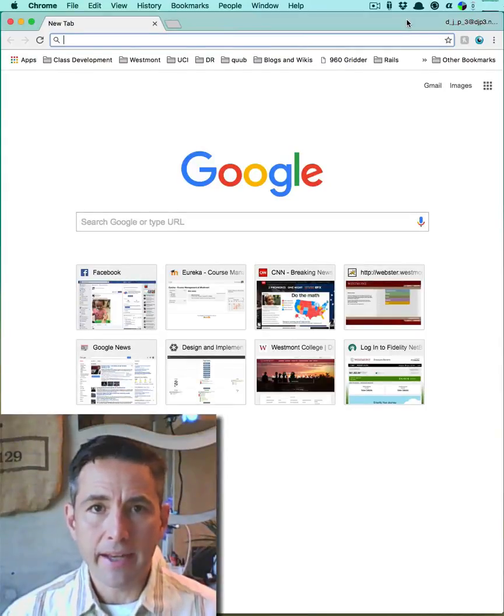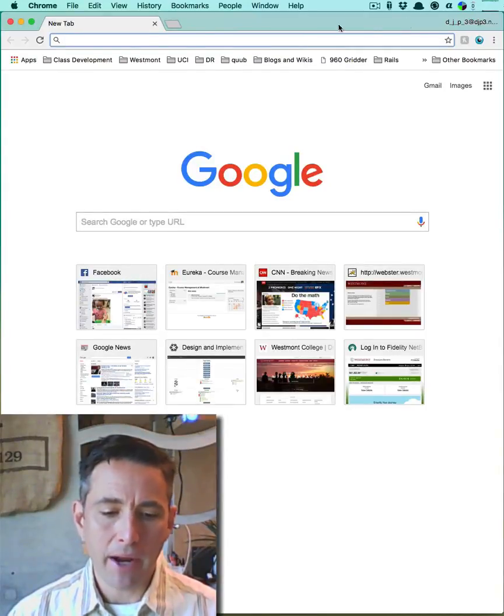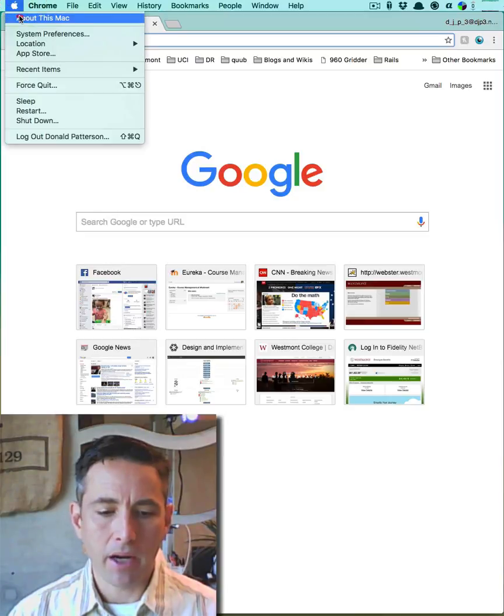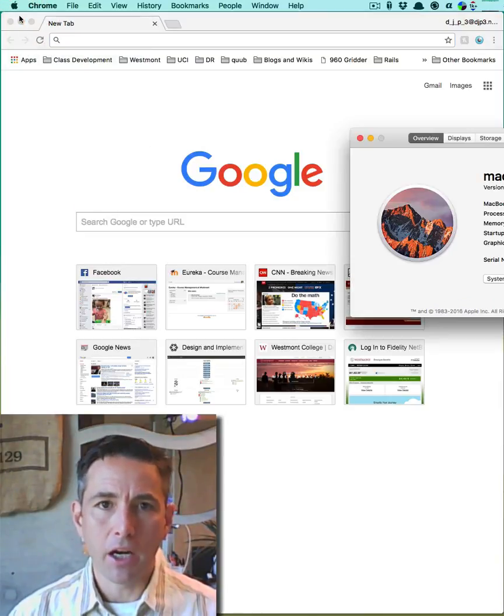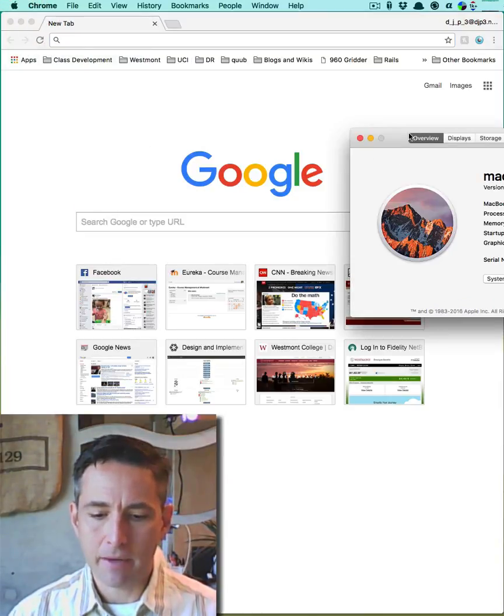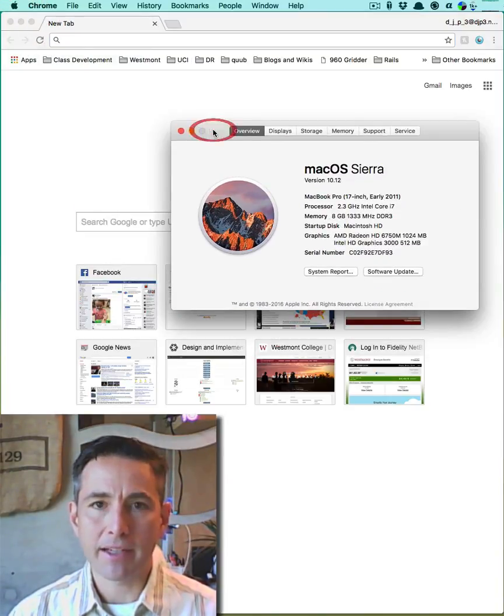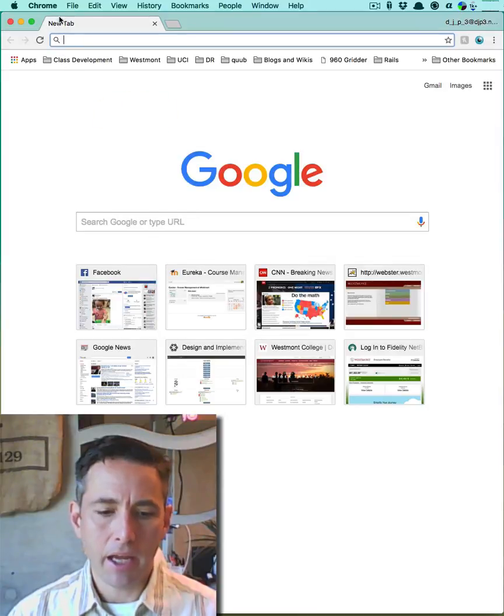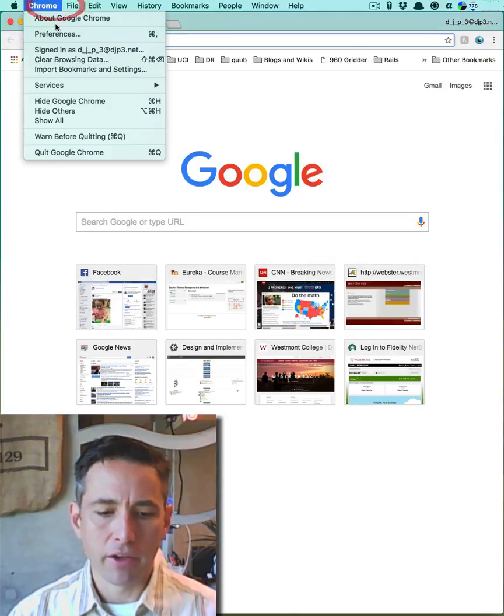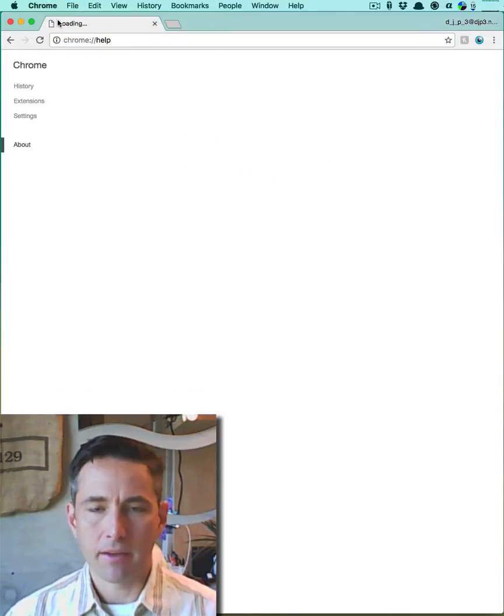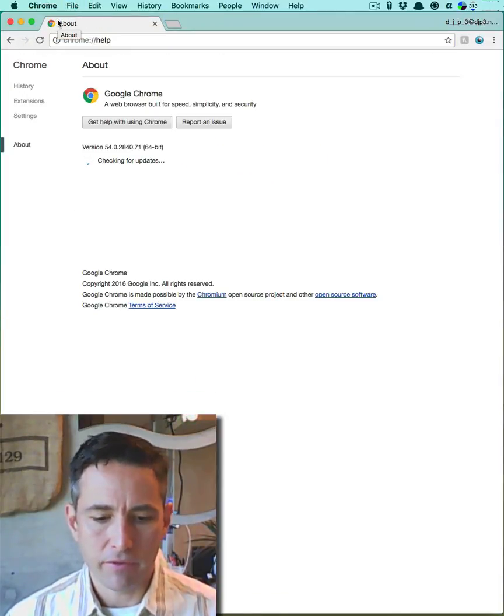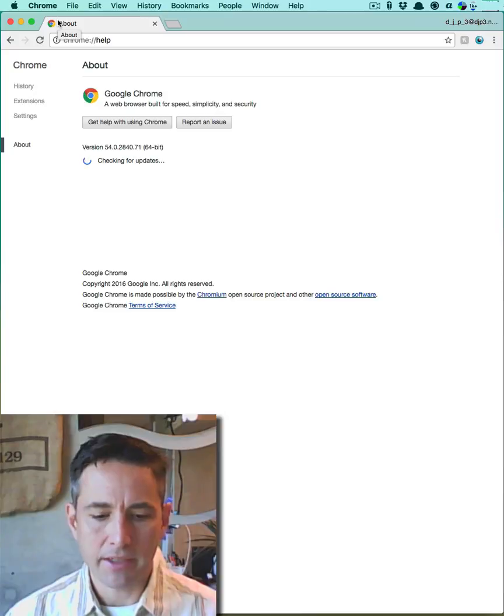A tutorial on deleting cookies from your Chrome browser. This tutorial is being run on a MacBook Pro running OS X 10.12 for Mac Sierra and my version of the Chrome browser is something like 54.280.71.